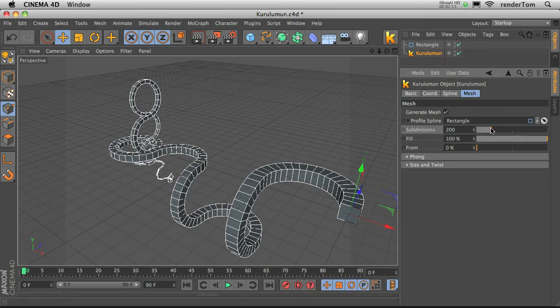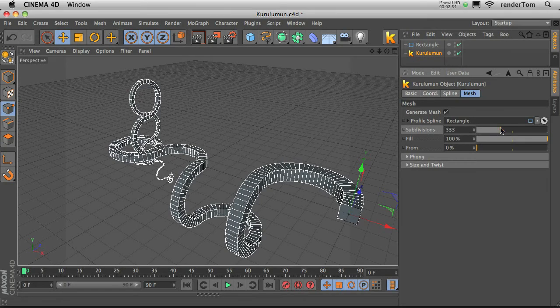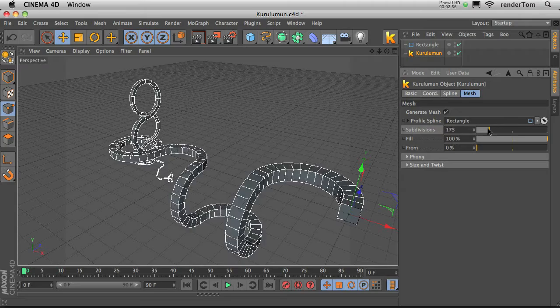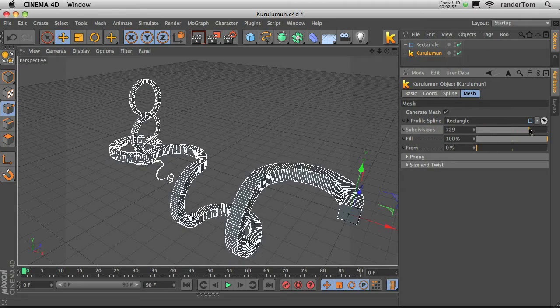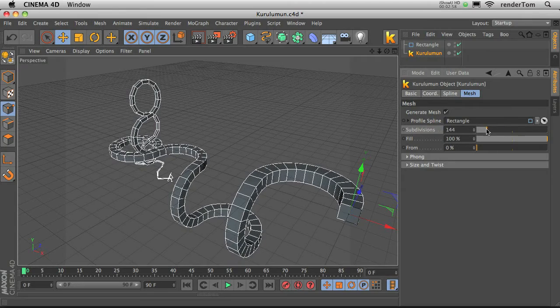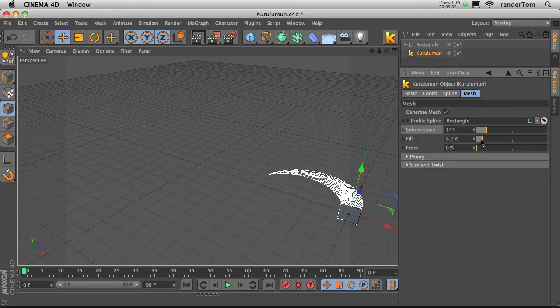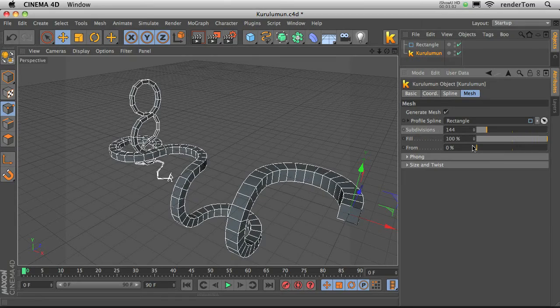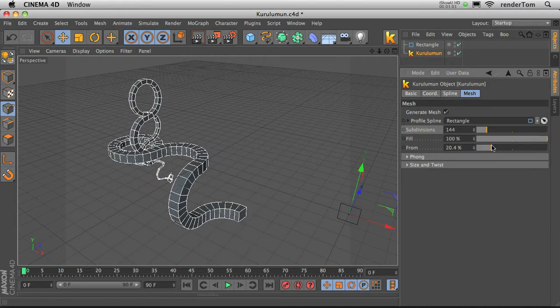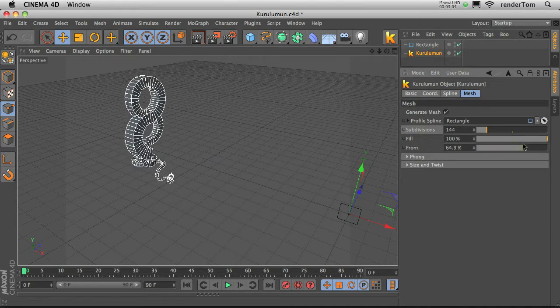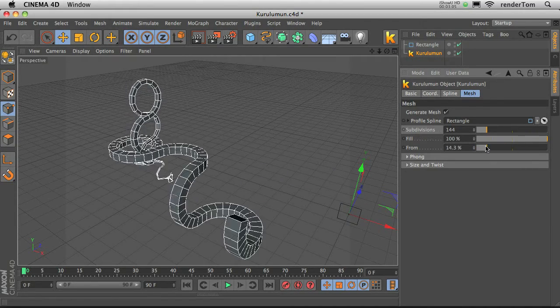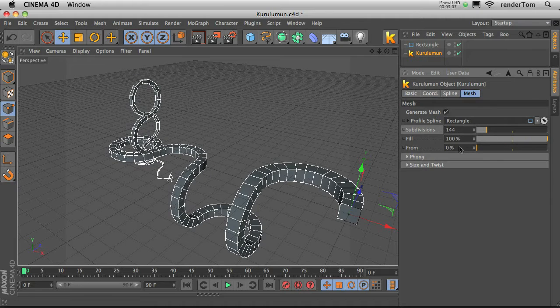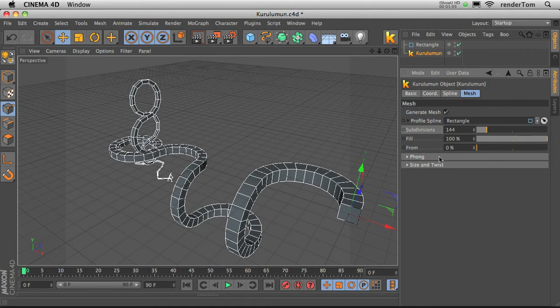Subdivisions. It controls the subdivision of the mesh along the spline. Fill, like this. From, it basically does the same but from the other side, from the other end, okay?